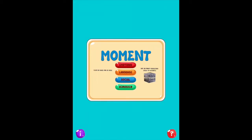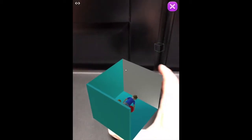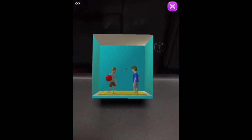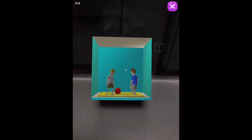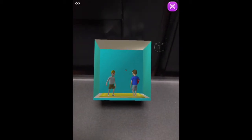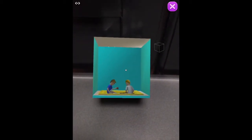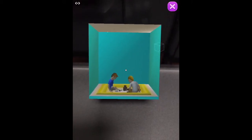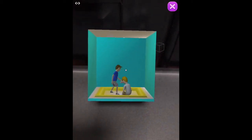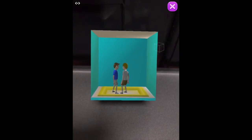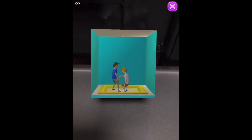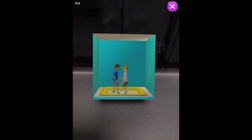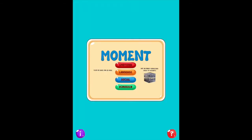Next is social. I click on social and now we have the scenario of two boys playing ball — a great conversation starter. All I have to do is tap and different scenarios appear: now they're sharing, and in another one a student is assisting his peer. A great engaging tool to talk about social skills.